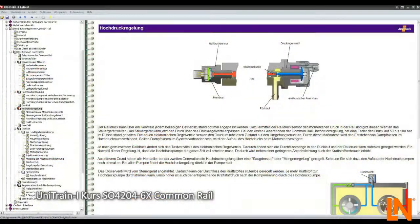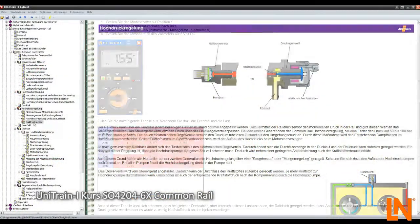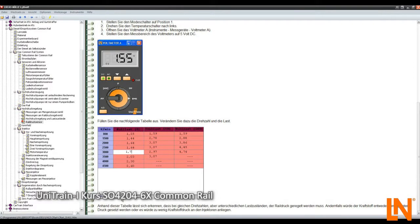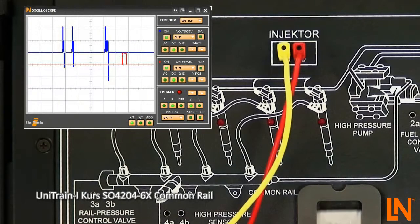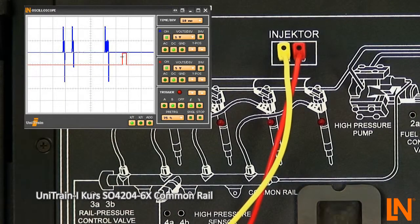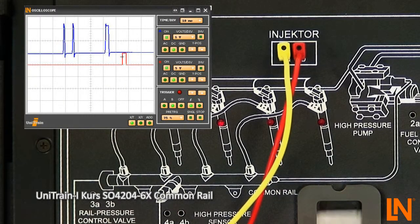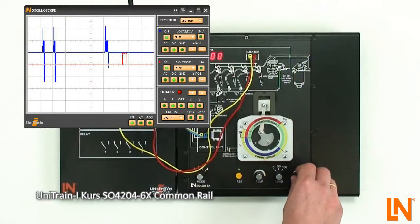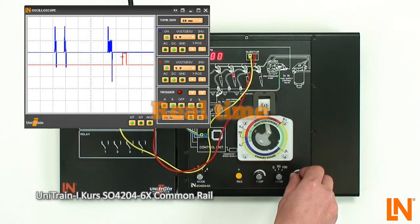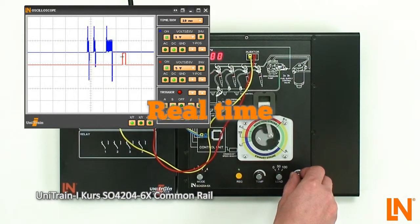Also, the rail pressure sensor can be experimented with, and the relationship to load can be shown in a fuel pressure chart. Compare magnetic with piezo-injectors. You can at any time change the speed and the load, and instantly observe the effects on injection.